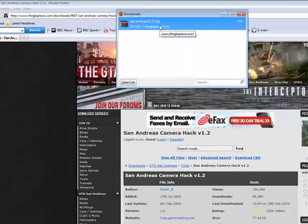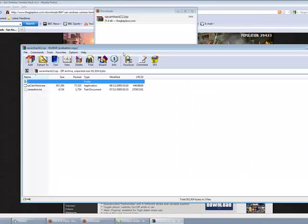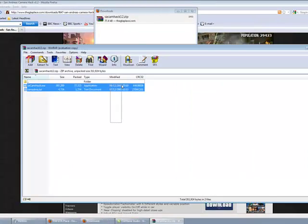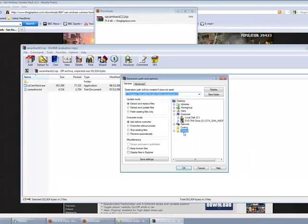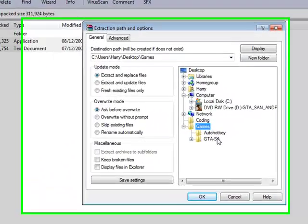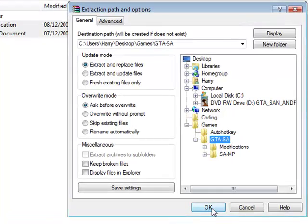SA Camhack 12, and then open it. Select files, extract, games, GTA SA.